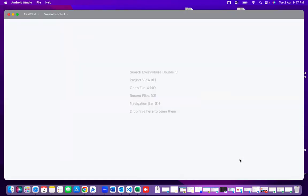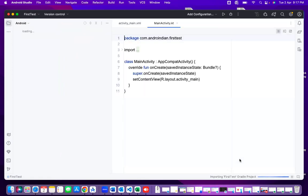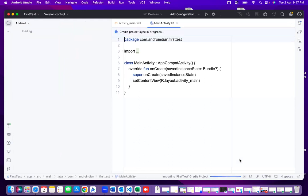Once I click Finish, for the first project it will take a minimum of two to three minutes, sometimes up to five minutes. This is because if Android Studio was installed a month back and you create a project today, any library or Android Studio updates that happened in between will be downloaded and updated along with the project creation.